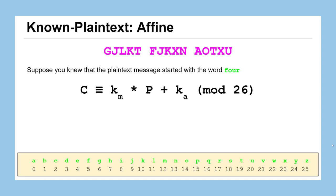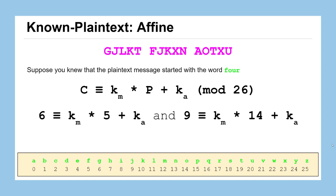We can now set up the same type of equations using the affine algorithm. So in this case your ciphertext letter is congruent to the multiplicative key times the plaintext plus the additive key and in this case mod 26. So we can set up these two equations. If we were right with our guess about the plaintext word four, we would know that 6 is congruent to the multiplicative key times 5 plus the additive key. The 6 and the 5 come from the ciphertext letters G and the plaintext letter F. And then the second equation we have 9 congruent to the multiplicative key times 14 plus the additive key.